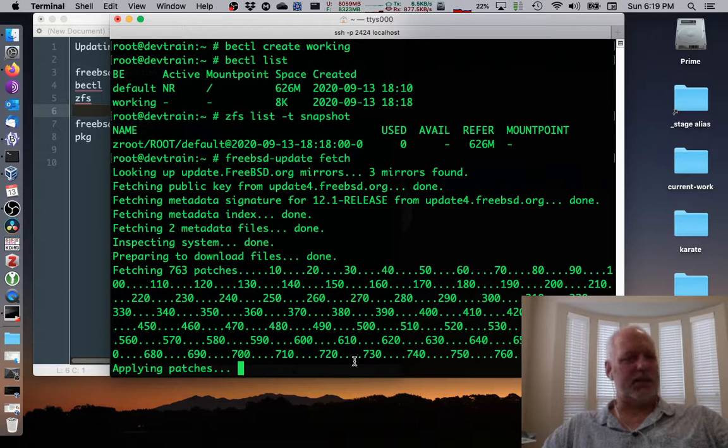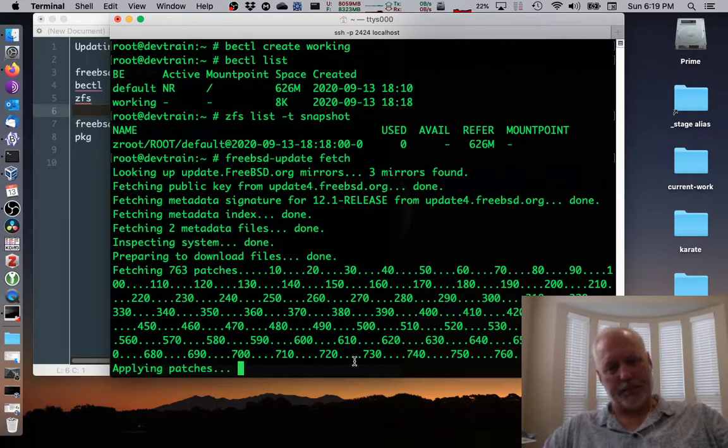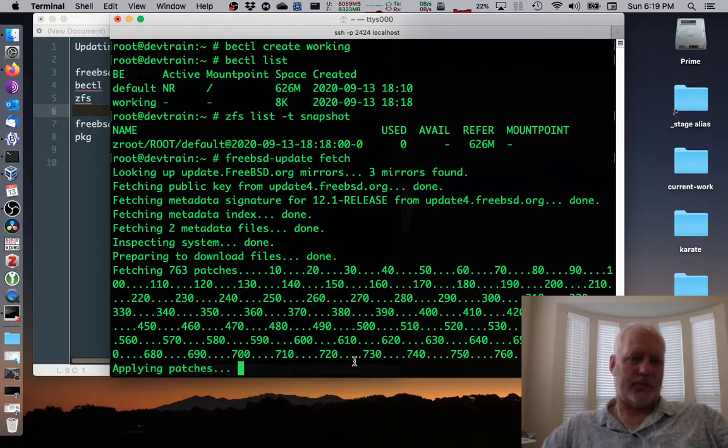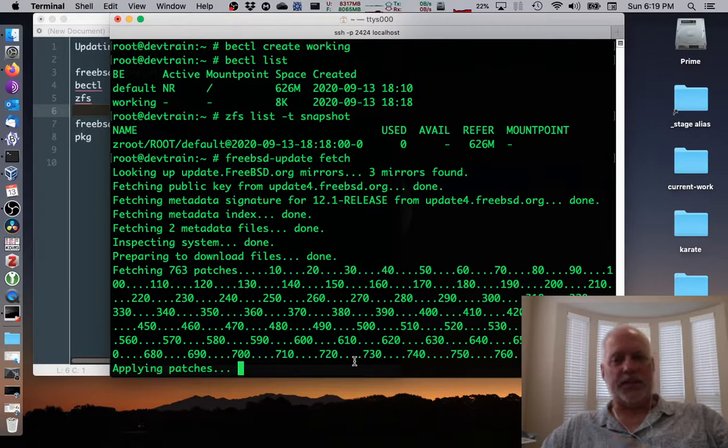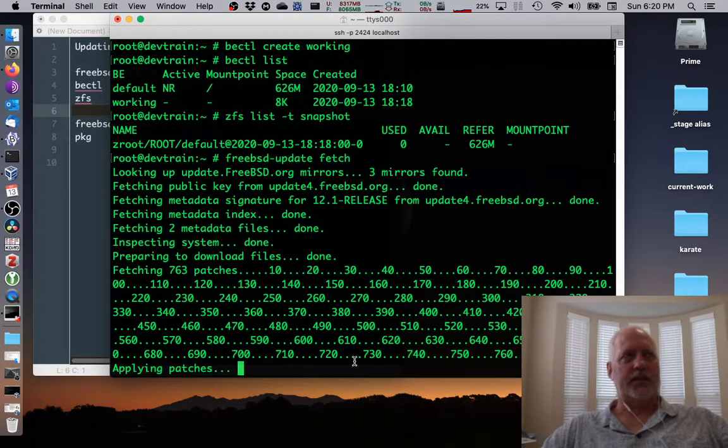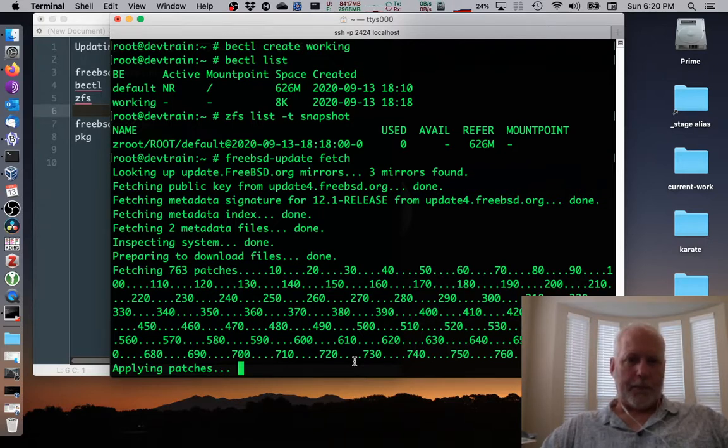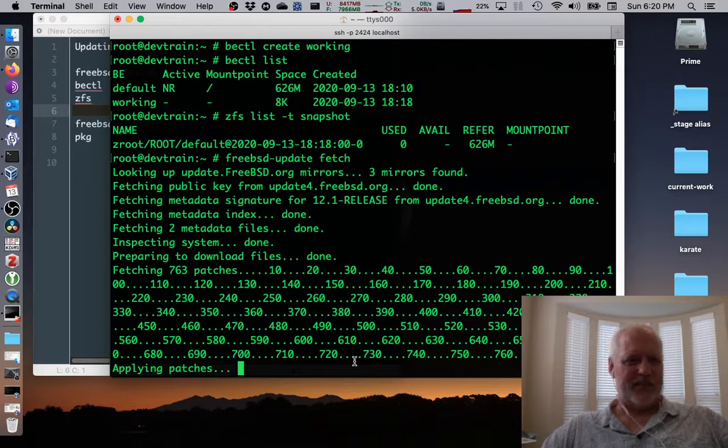And now it's zipping it, checking those files against the existing ones and applying the patches. Won't take long at all. Saying applying the patches. It doesn't do the install here. It's checking to see what will change. And then it's going to give us a little report pretty quickly here. Probably another 10 seconds or so.